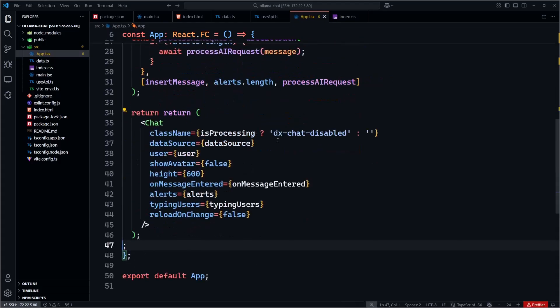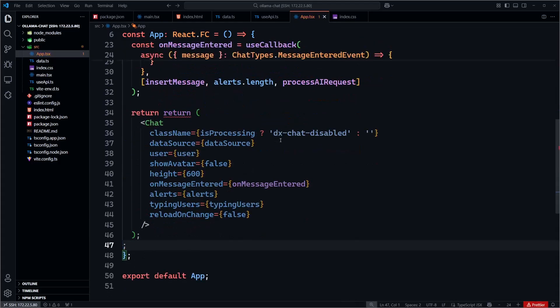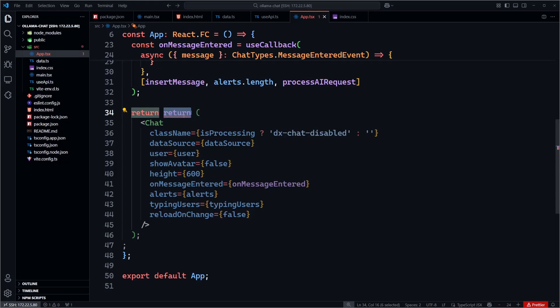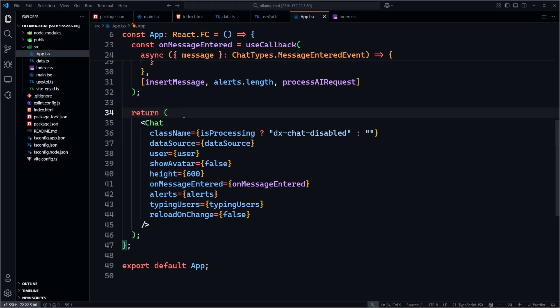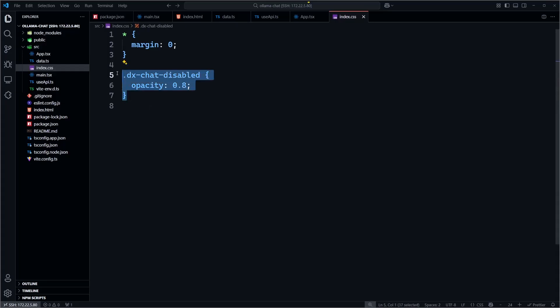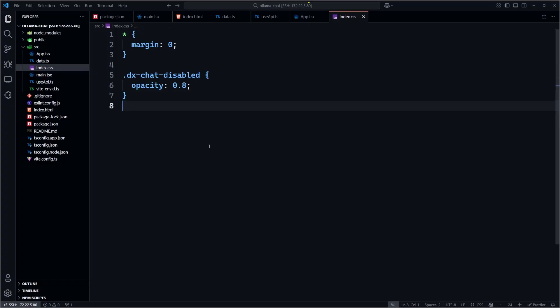Now we can add our DevExtreme chat component. We pass in our data, user identity, typing indicators, and alert system. We set the showAvatar property to false in this case, but feel free to look through our demos and documentation to explore all the options our chat component has to offer. I will also note the dx-chat-disabled class is conditionally applied while waiting for the assistant to respond. In our main.css file, this class sets an opacity of 0.8, making the chat interface slightly faded to indicate it's temporarily disabled.